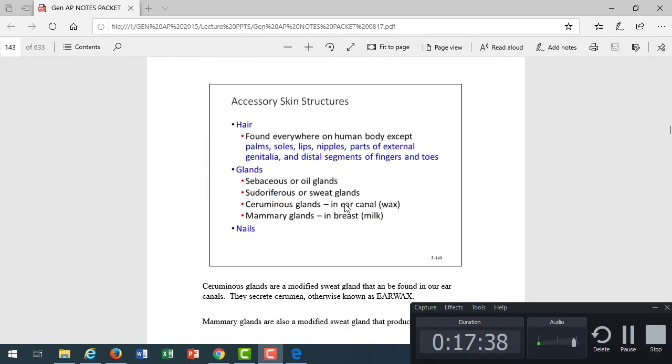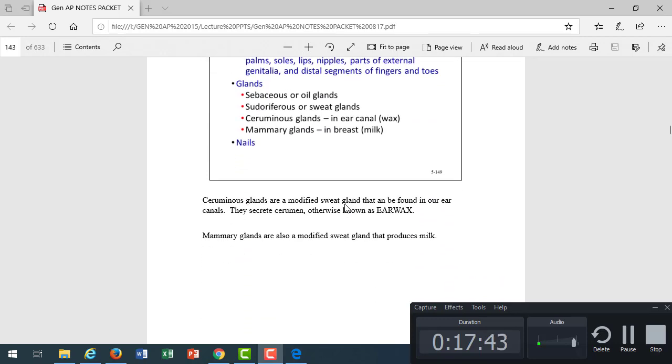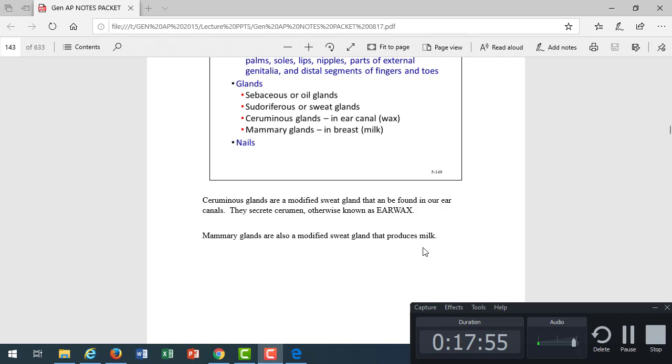Other skin structures that we saw, the hair, the glands, we talked about all those in lab. Just know that the ceruminous glands are modified sweat glands in the ear that secrete wax instead of sweat. The mammary glands in the breast secrete milk instead of sweat. So we have some modified sweat glands that have a different function in the body.